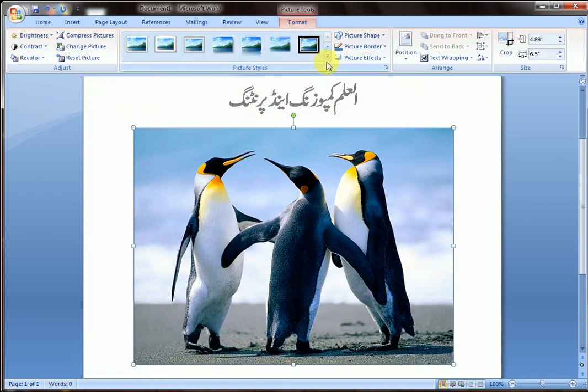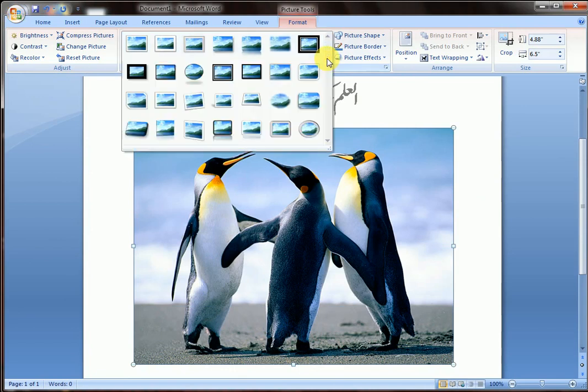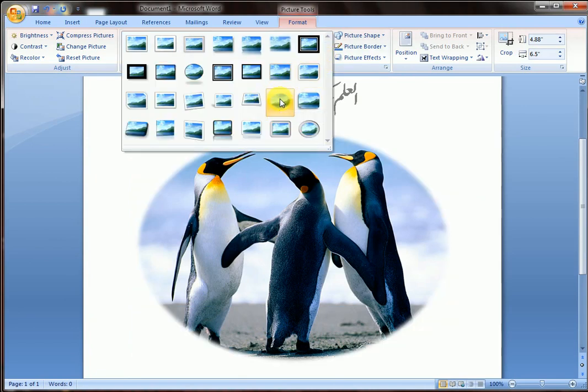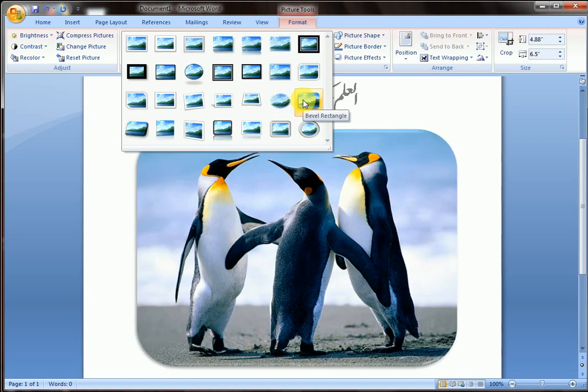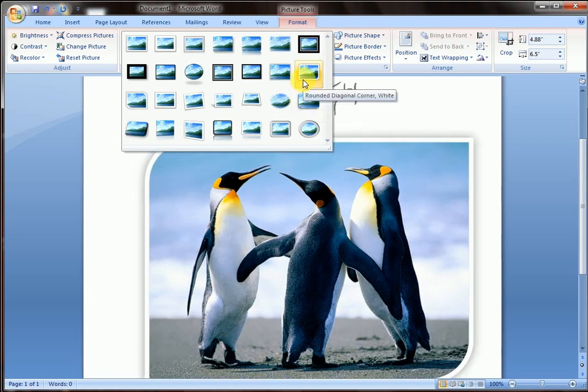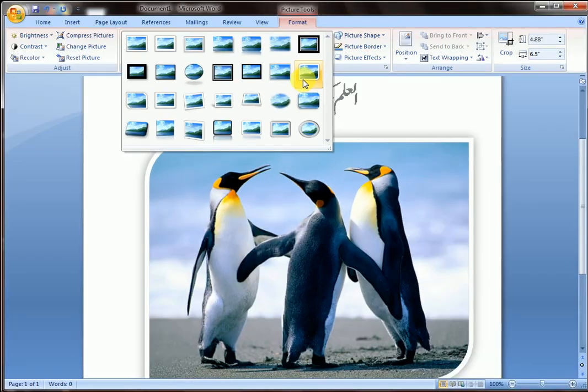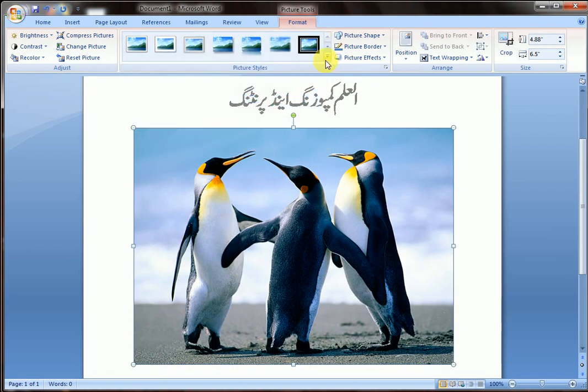These are the formatting you can apply to your picture. Here, see again.